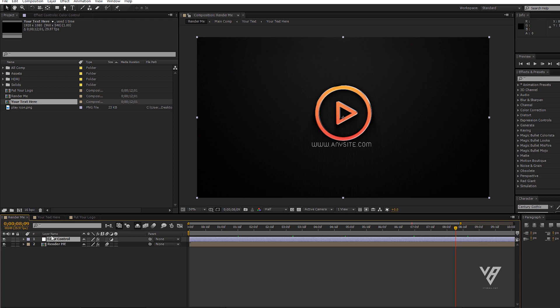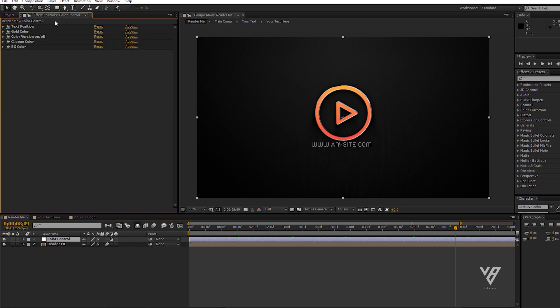Select control layer and you will see some expressions. Change text position by following my instruction.